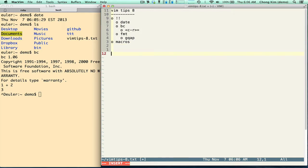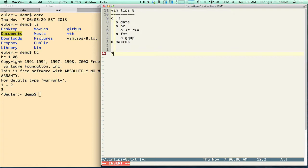There's another way to do this. You don't have to use the bc calculator from the command line. You can actually use ctrl r equal. Go into insert mode, press ctrl r, then equal. You can see the equal sign at the bottom. Type 3 plus 4 and that gets inserted. So you can do that without having to use the bang.